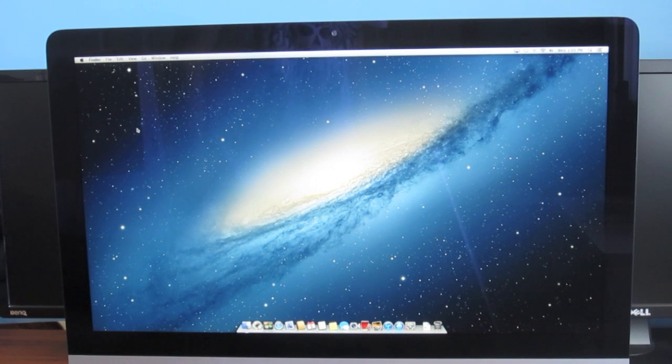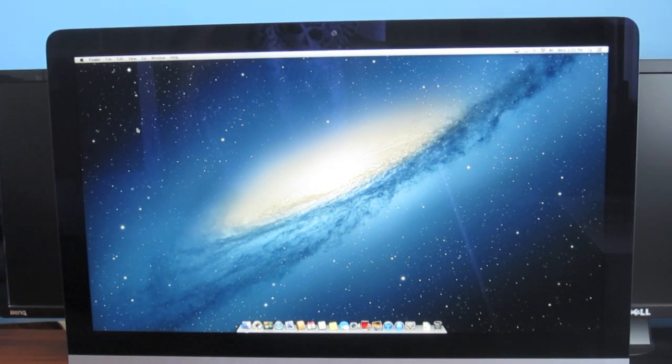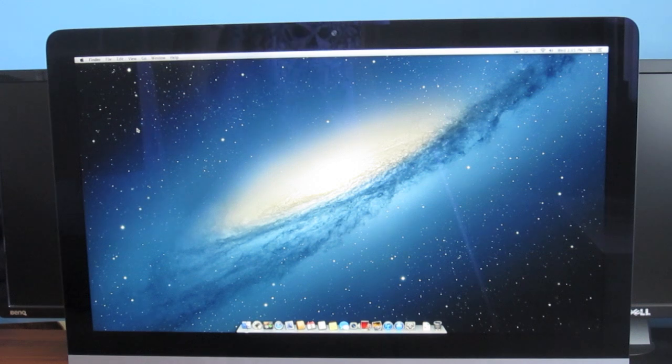So guys, I did an unboxing and first boot. Go ahead and check out YouTube.com forward slash iTech Everything if you want to see those.